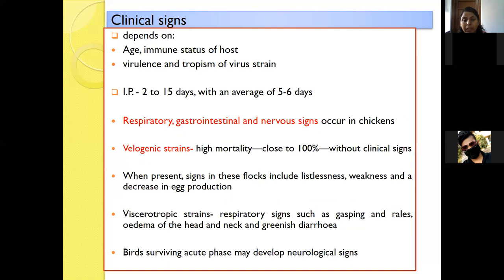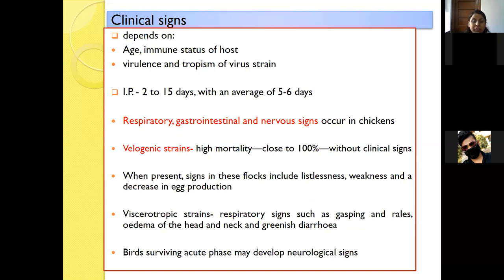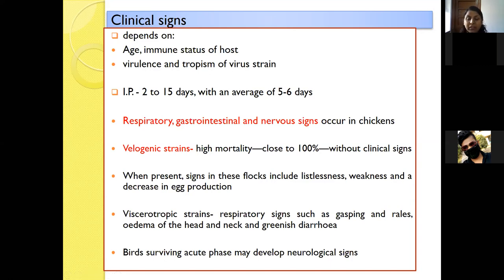Clinical symptoms depend on the age and immune status of the host, as well as the virulence and tropism of the virus strain. The incubation period ranges from 2 to 15 days, with an average of 5 to 6 days. The virus produces mainly respiratory, gastrointestinal, and nervous signs in chickens. Velogenic strains are highly pathogenic and can cause mortality close to 100% even without prior clinical symptoms. If symptoms are present, they may include weakness, decreased egg production, gasping, rales, edema in the head and neck, and greenish diarrhea.